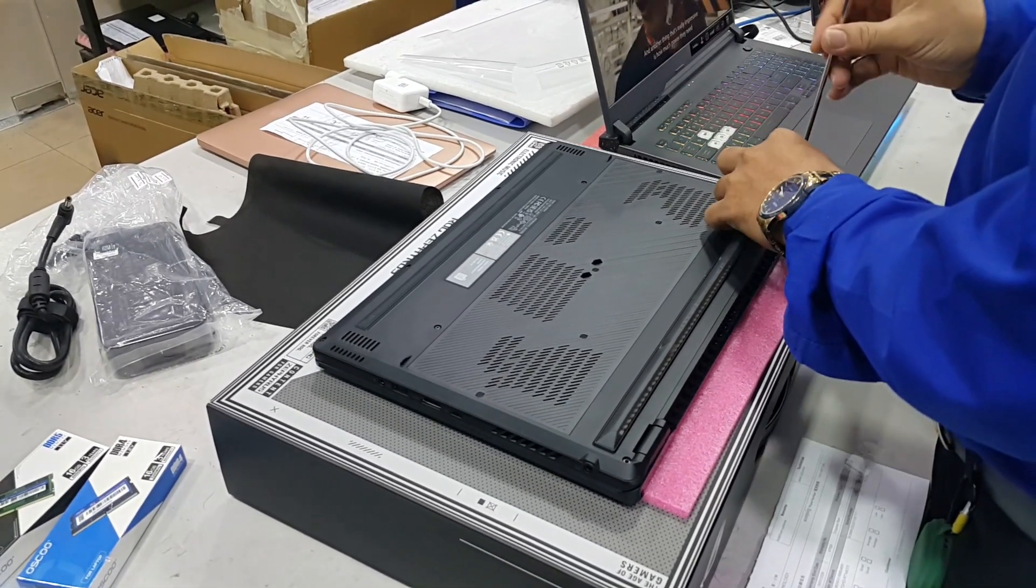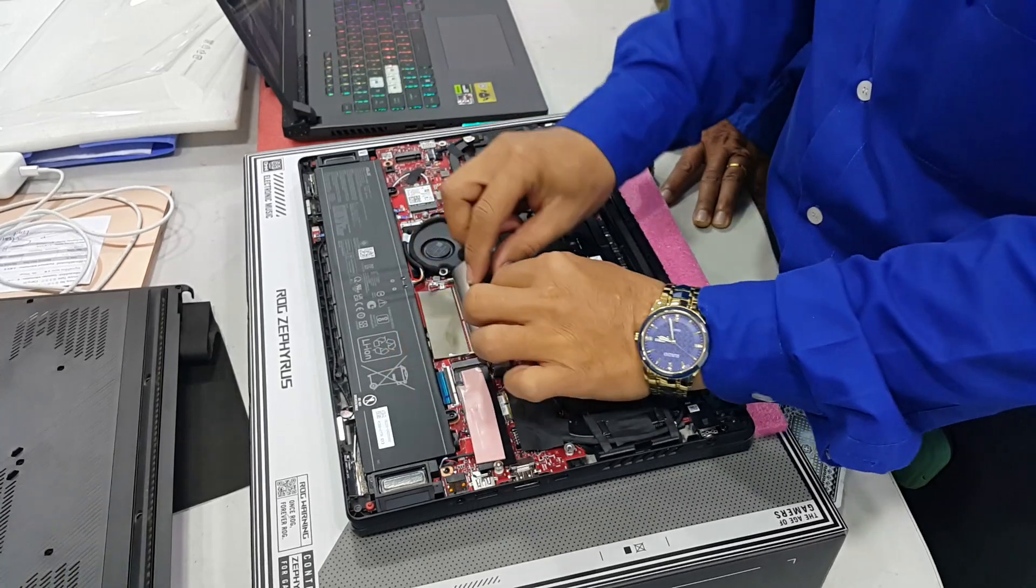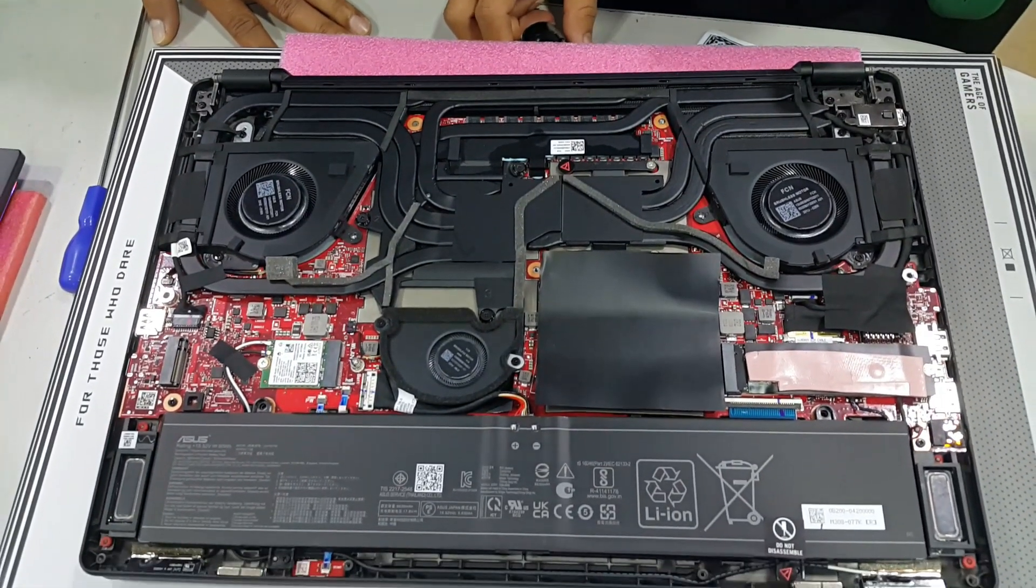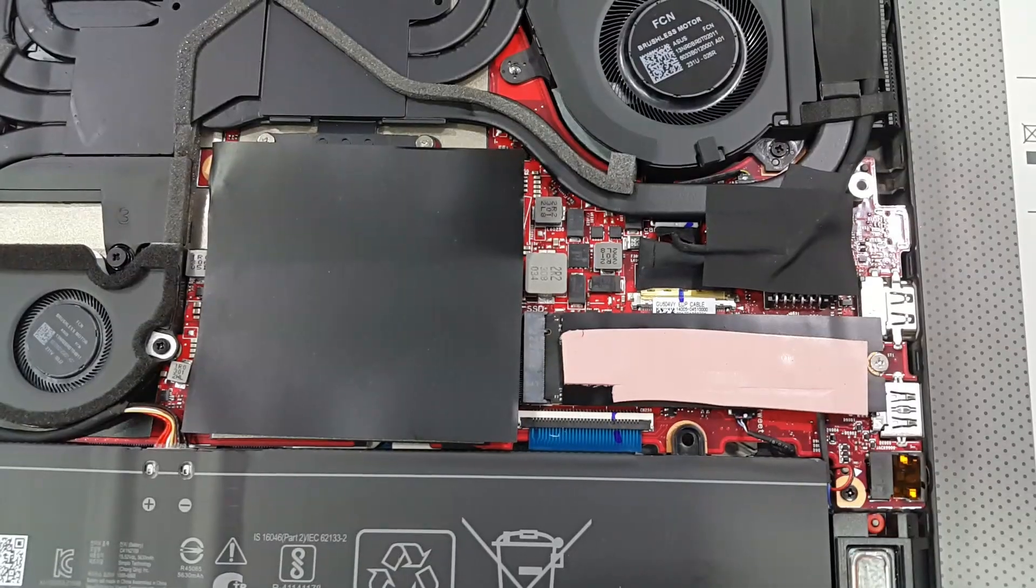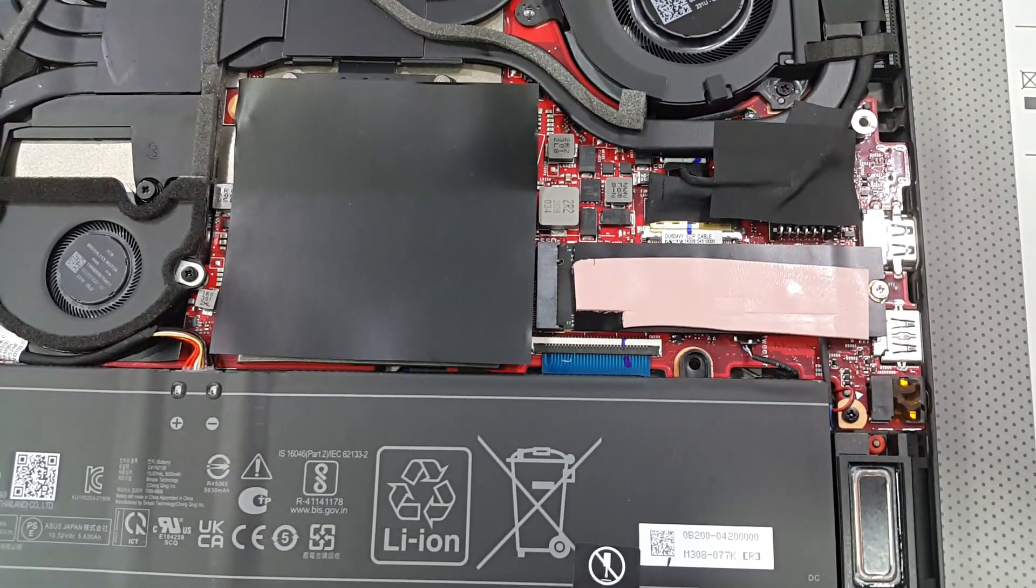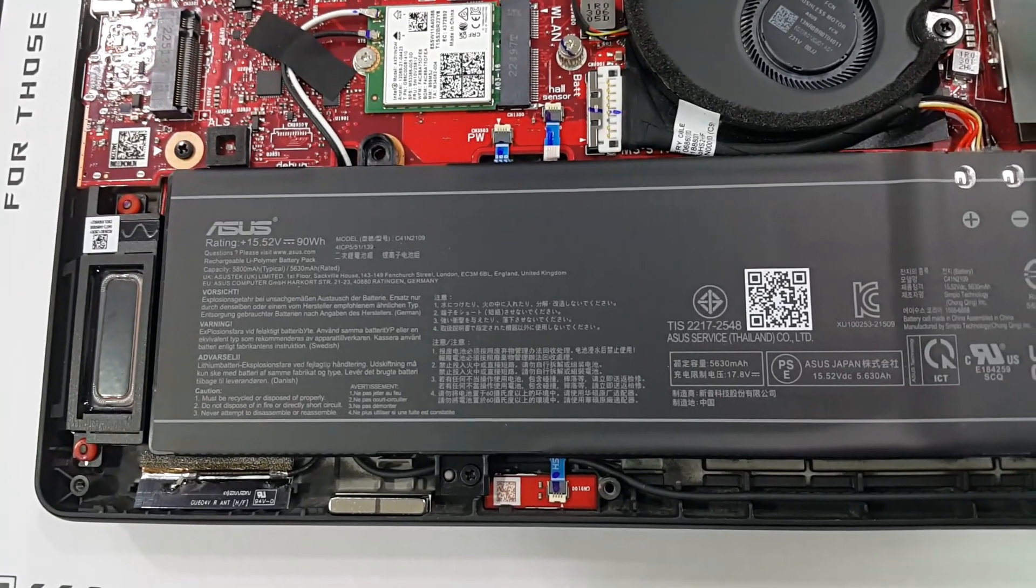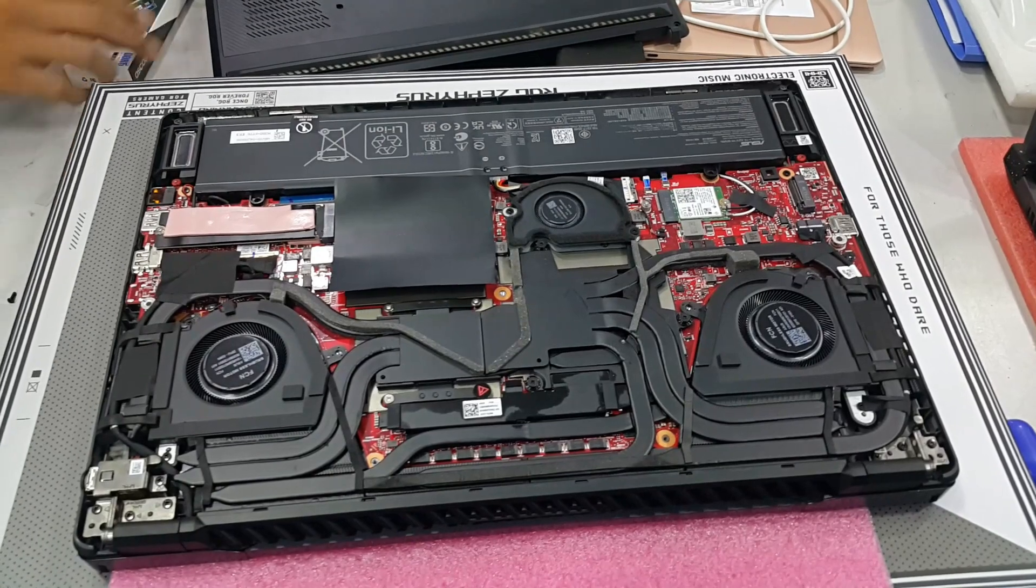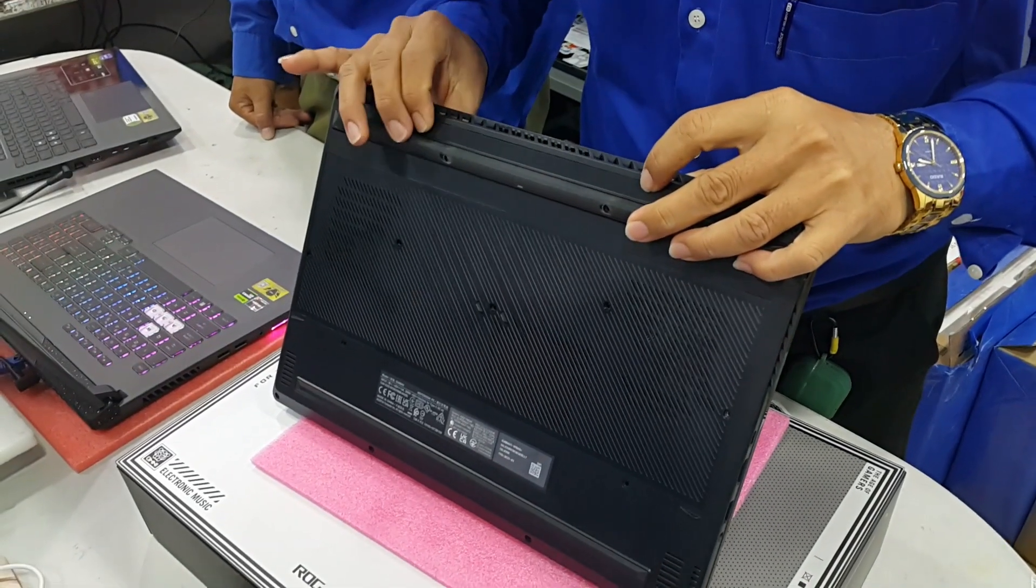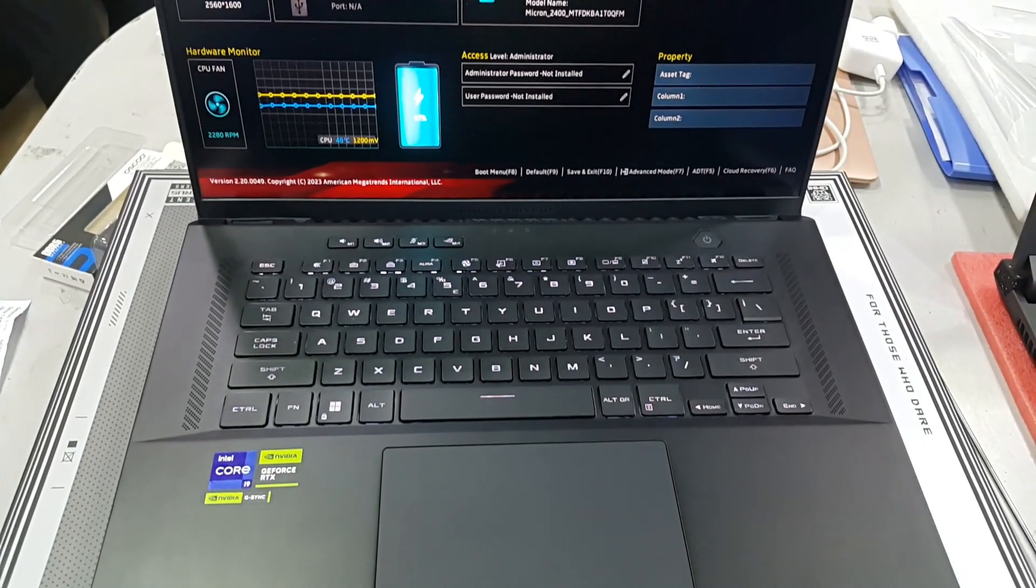The Asus ROG Zephyrus M16 GU604 is a solid choice for gamers who want reliable performance. It offers a good balance of features and durability, making it a suitable option for both casual and mid-range gamers.